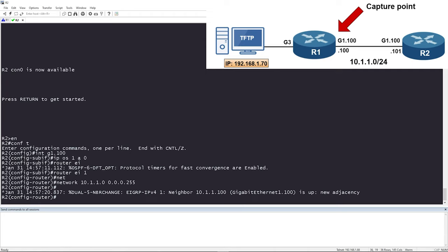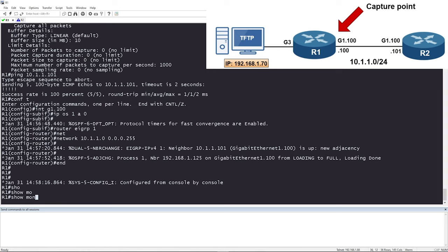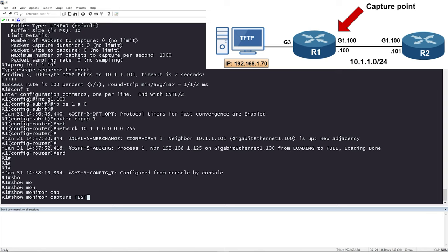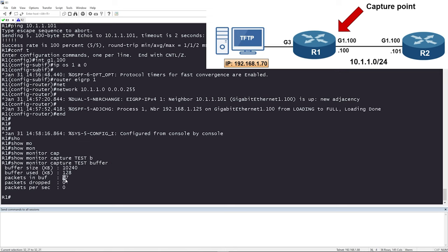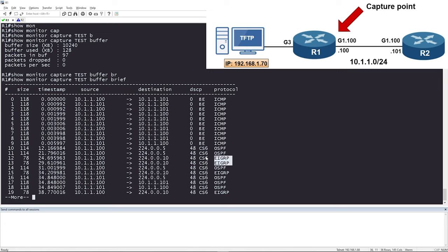Let's give it a couple of seconds for the adjacencies to come up. EIGRP is already up — it's pretty quick. Waiting for OSPF... perfect, the OSPF adjacency is up, we are Full and loading is done. We've done pings, EIGRP neighbors came up, and OSPF neighbors came up, so we should have traffic in our capture. Running 'show monitor capture test buffer' shows 97 packets in the buffer. Adding 'brief' shows timestamps, source, destination, and protocol — we can see ICMP, OSPF, and EIGRP packets.